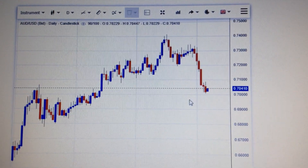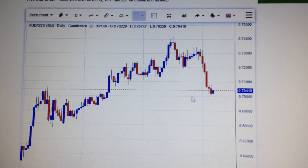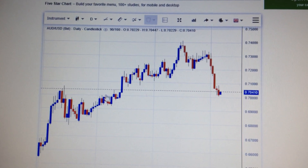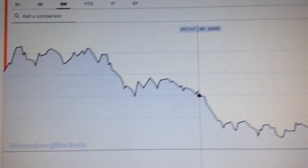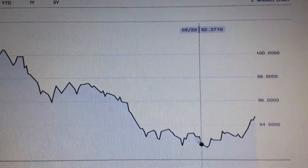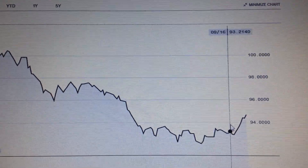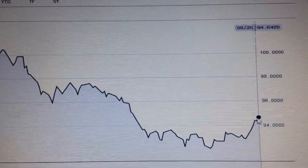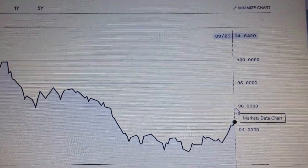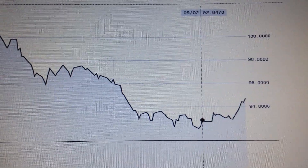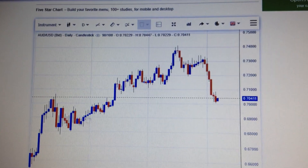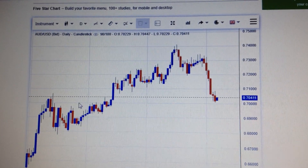But if the US dollar goes stronger again, it's very likely the Australian dollar will retest this lower area. Looking at the DXY index, the US dollar has already bounced from the bottom in recent months, so it's very likely for the US dollar to go up again and test the resistance at 96. That makes it very likely for the Australian dollar to go back down to this area. Thank you.